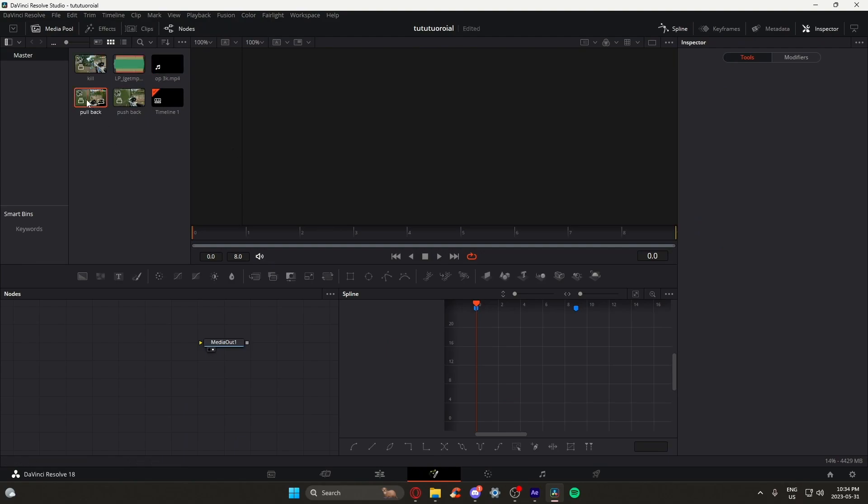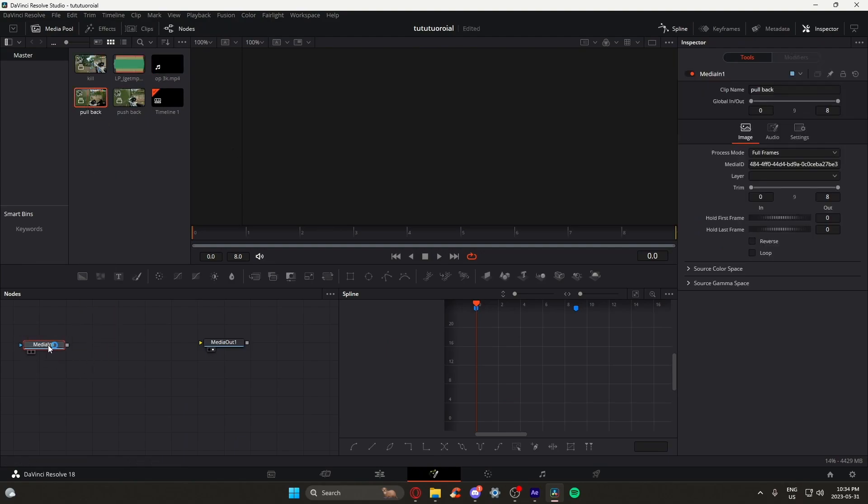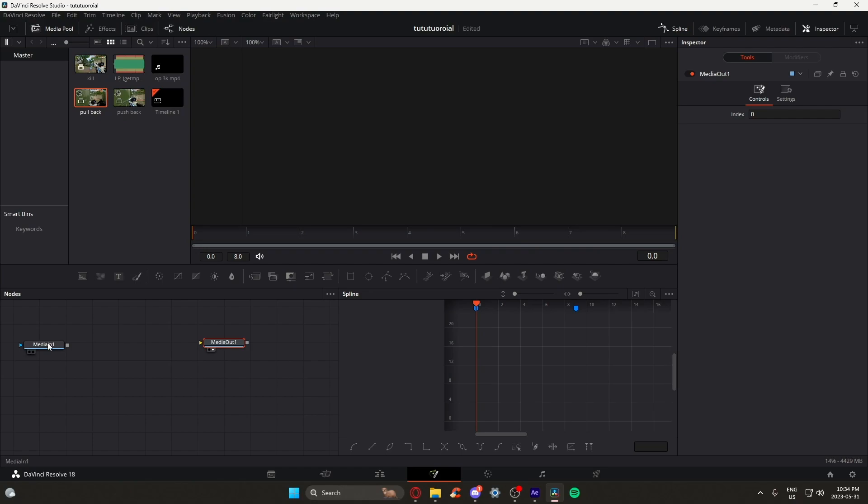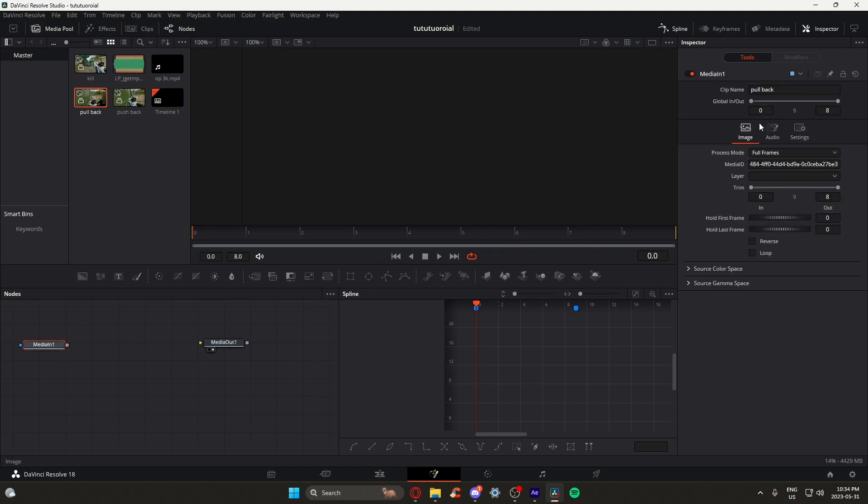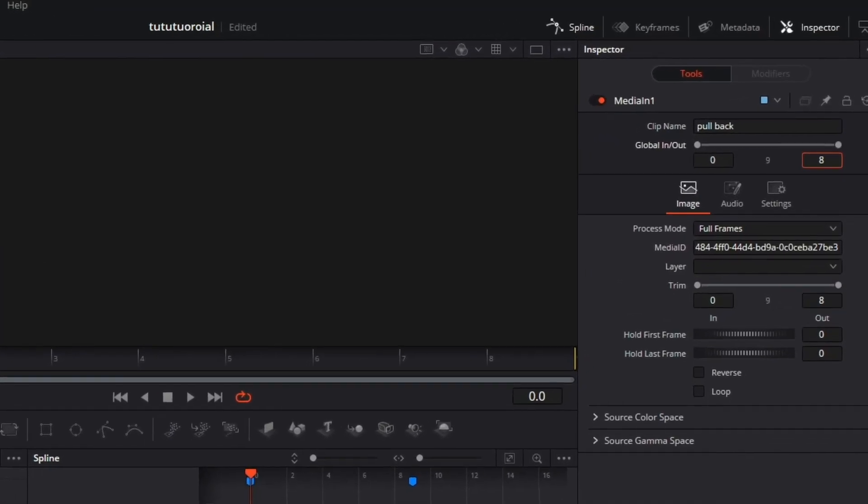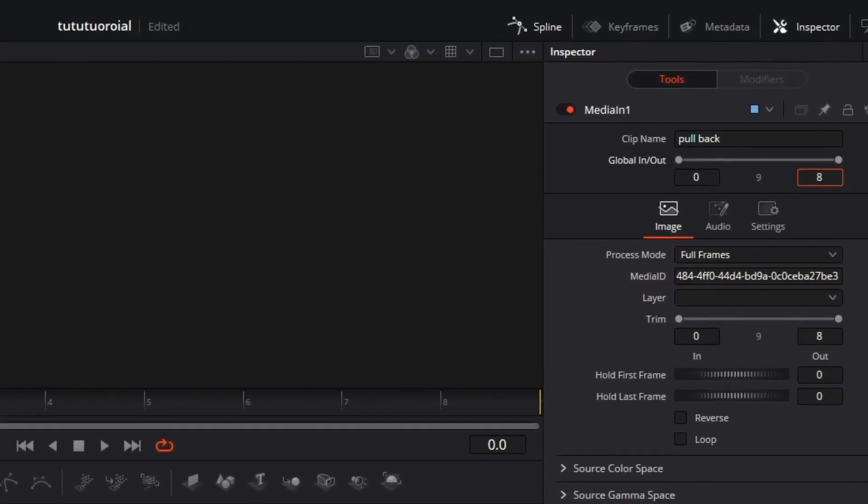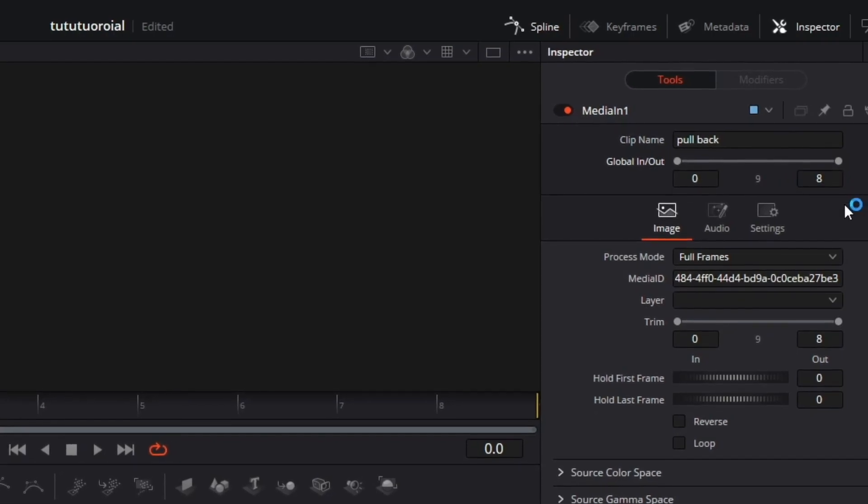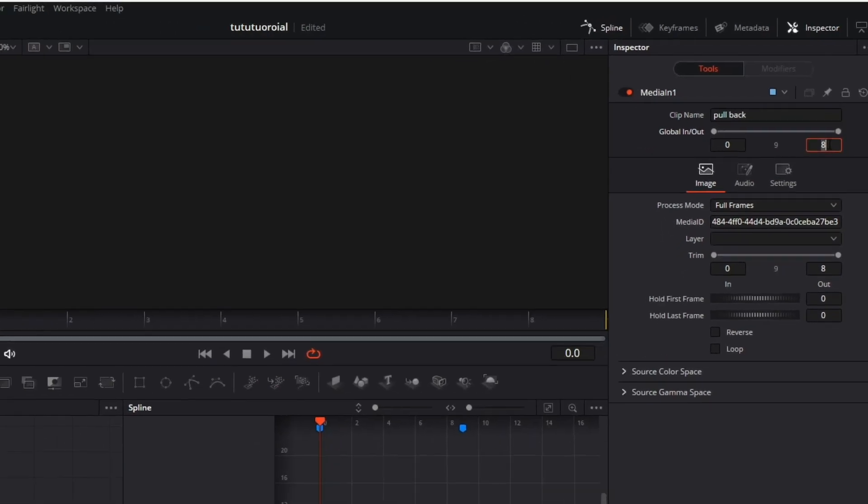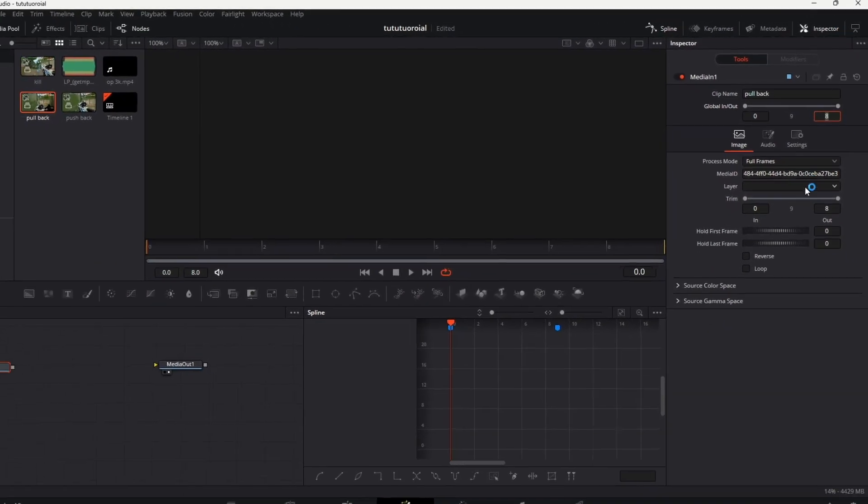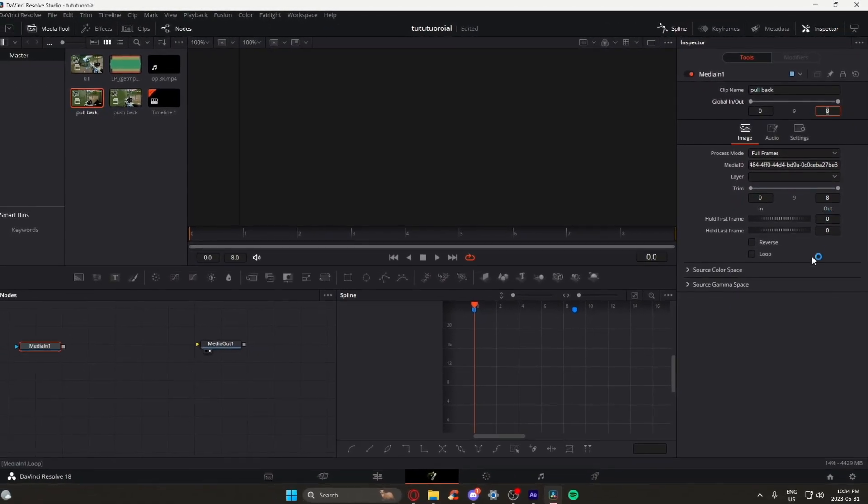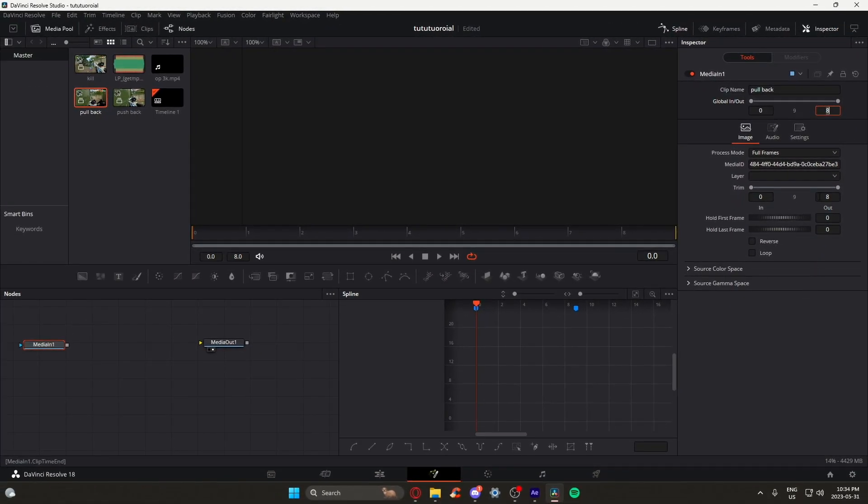We're going to drag our first clip that we compounded into the nodes. If you select the node that you just dragged in, you may notice these numbers. That number represents the amount of frames that your clip is. Take note of that number, as we're going to be using that number when we're doing our velocity.